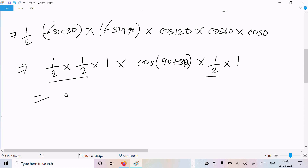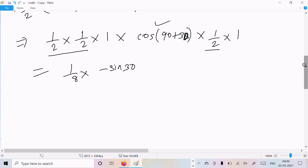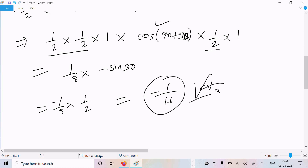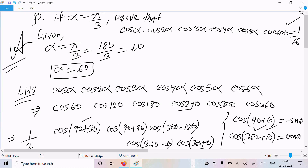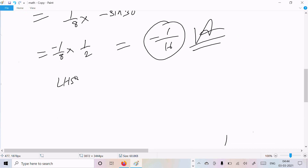Now if I multiply all of these together it becomes 1/8, and cos(90° + 30°) becomes -sin 30°. So multiplying gives -1/16. This is our answer. We can write LHS = RHS. That's the proof.